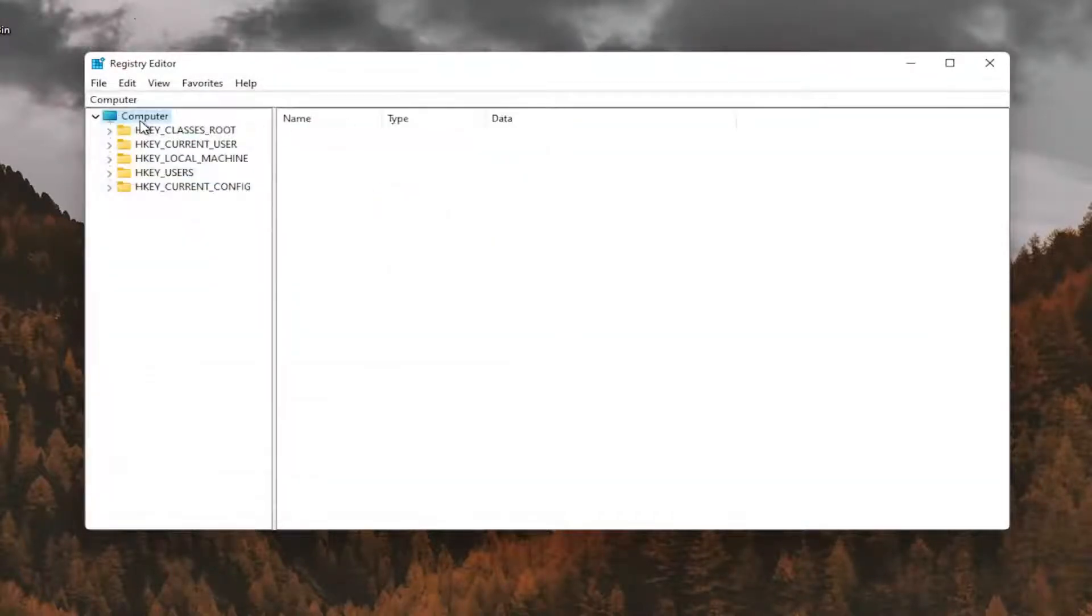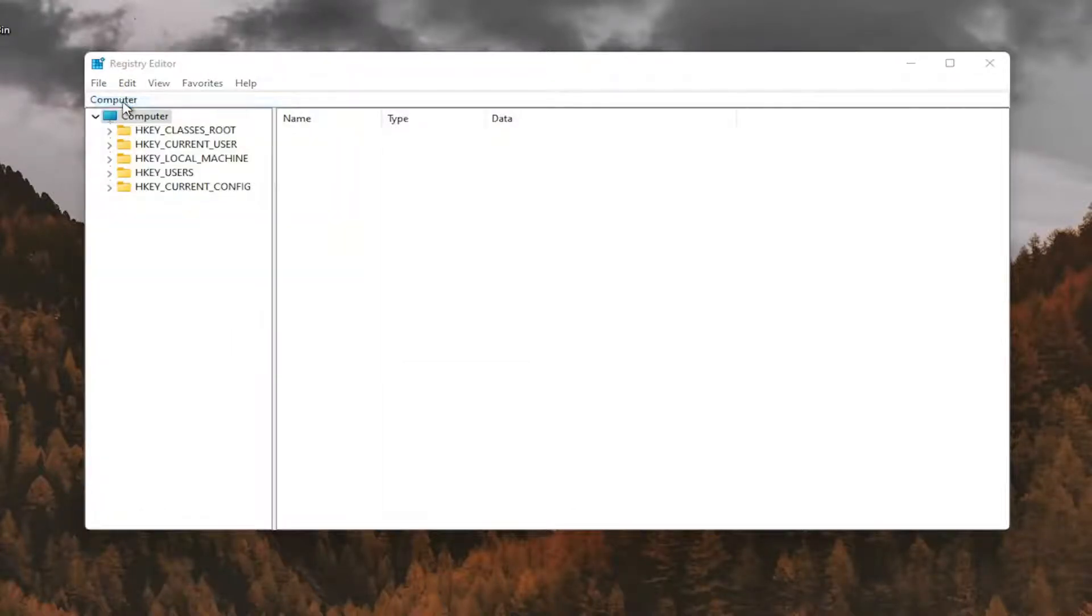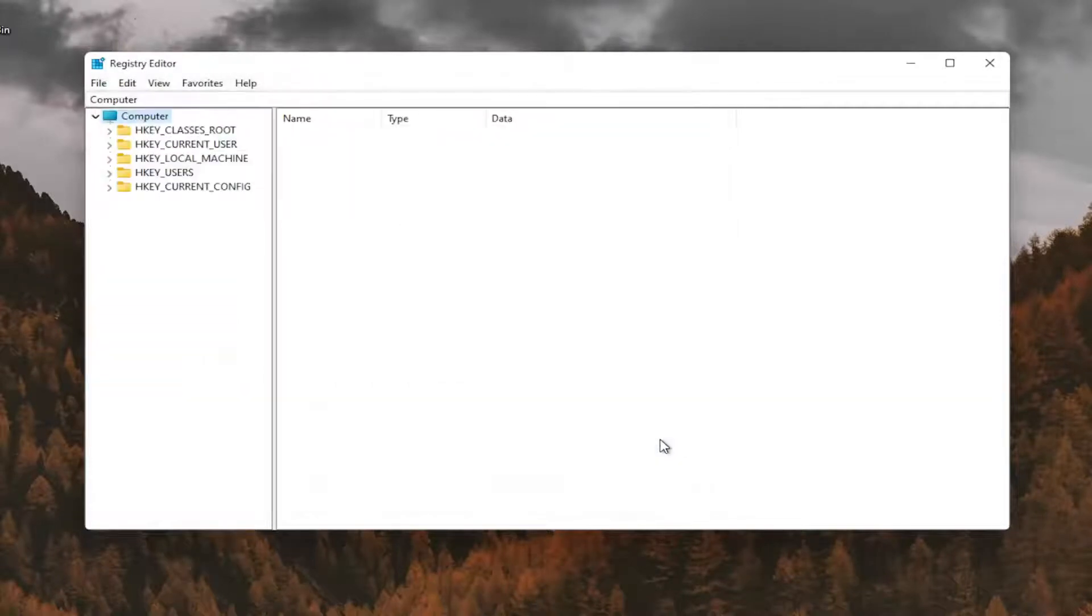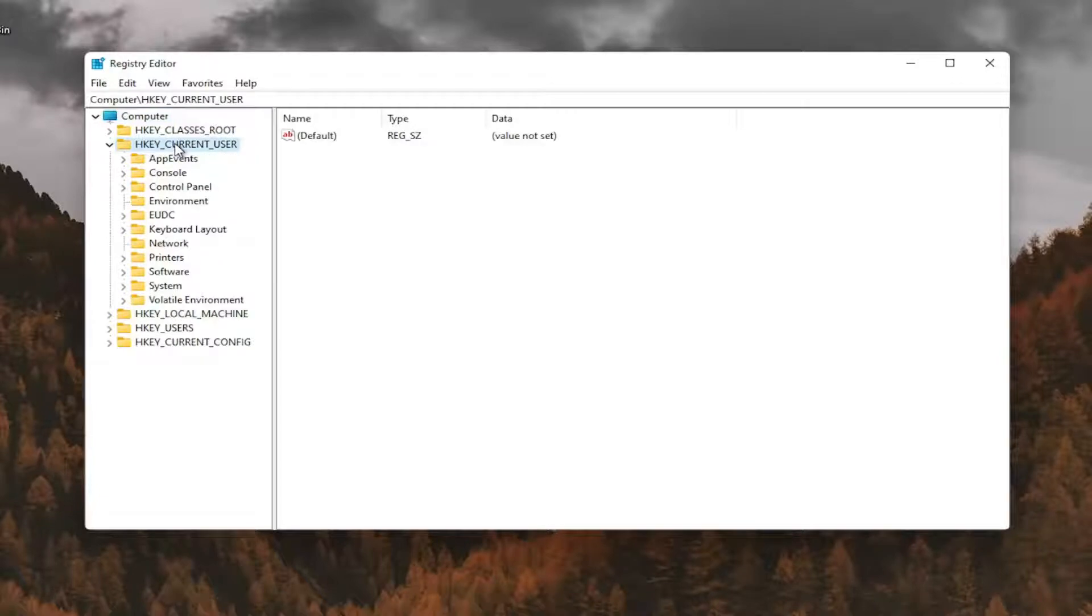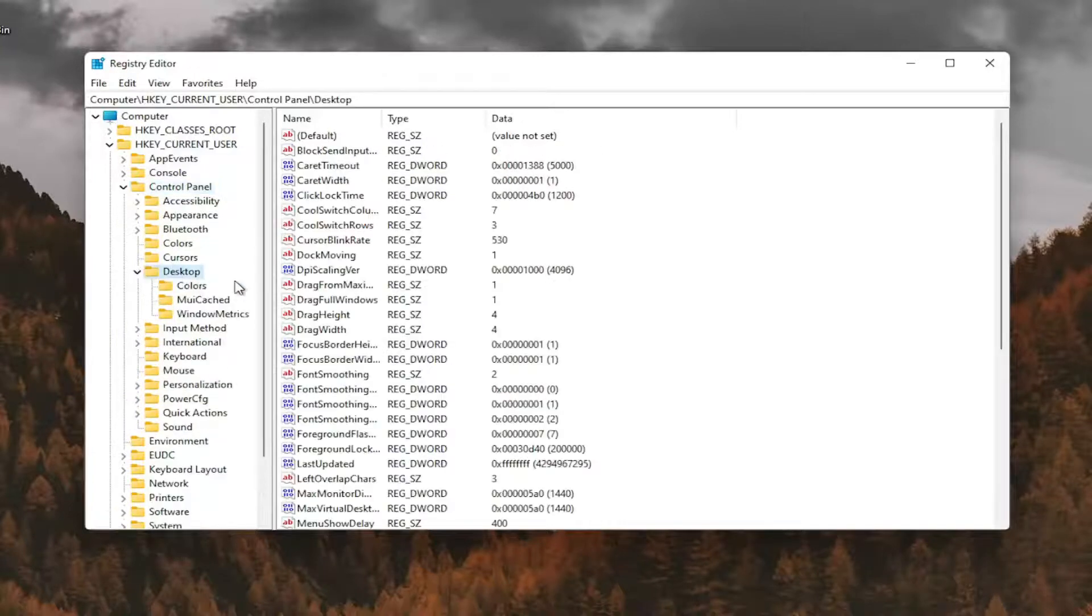And if you ever needed to import it back in, all you'd have to do is select file and then import and navigate to the file location. So now we're ready to begin. We're going to start by double clicking on the HKEY_CURRENT_USER folder. Do the same thing now for the control panel folder. Same thing for desktop.